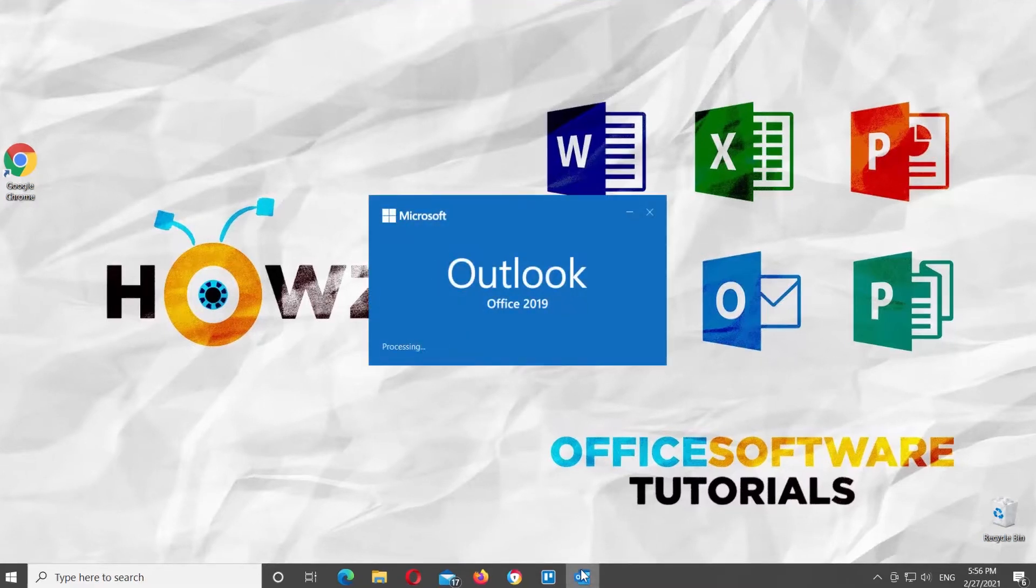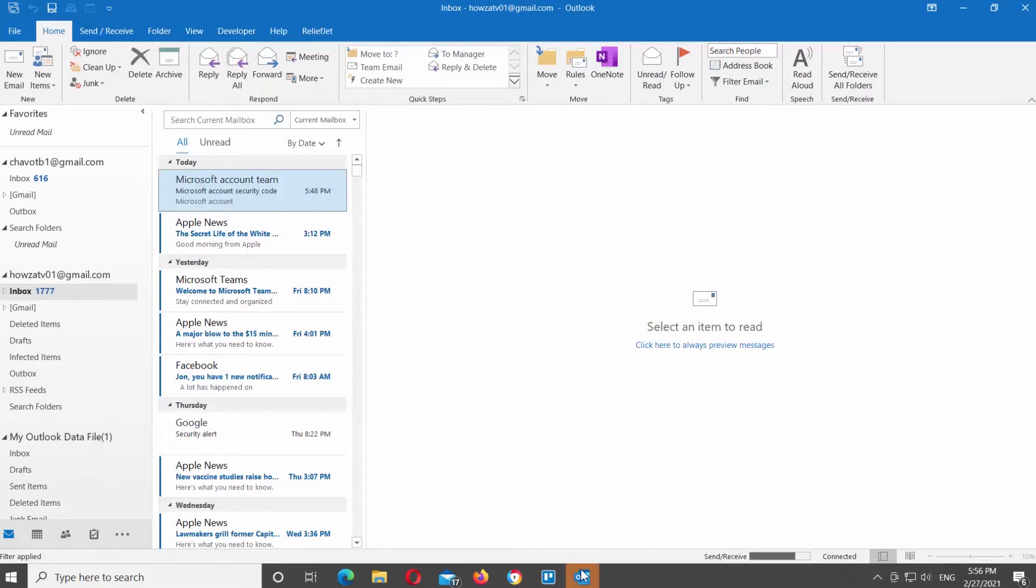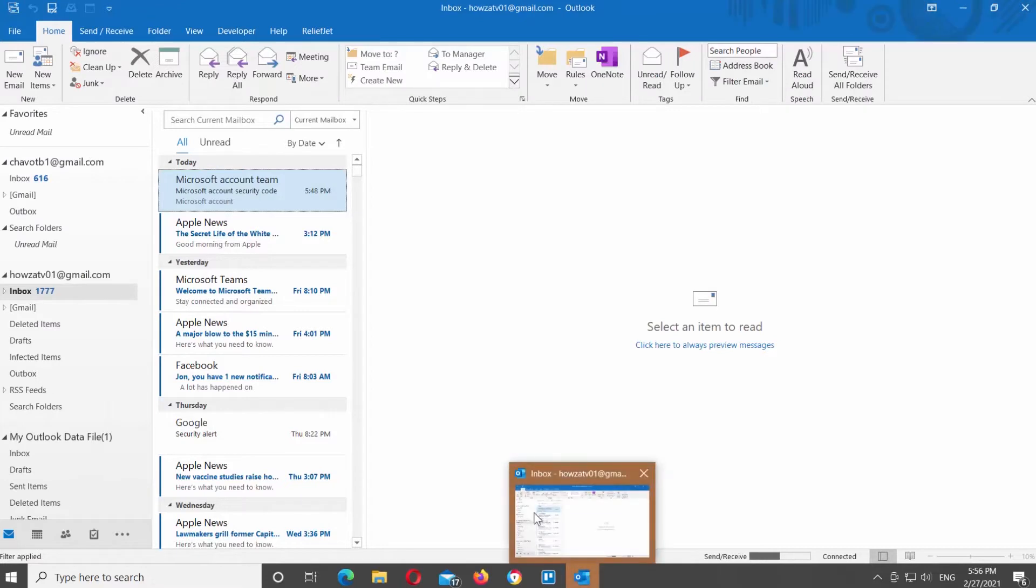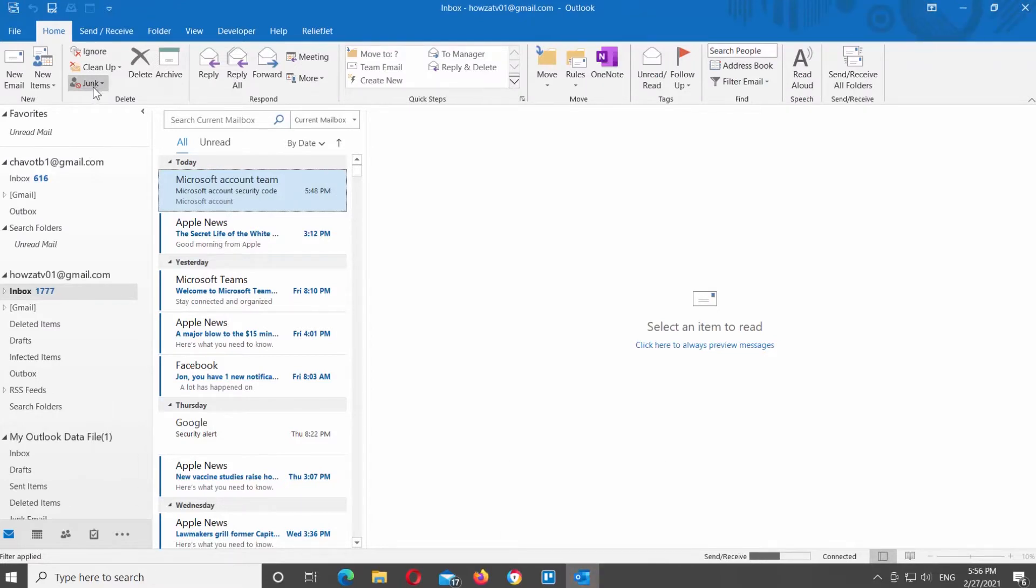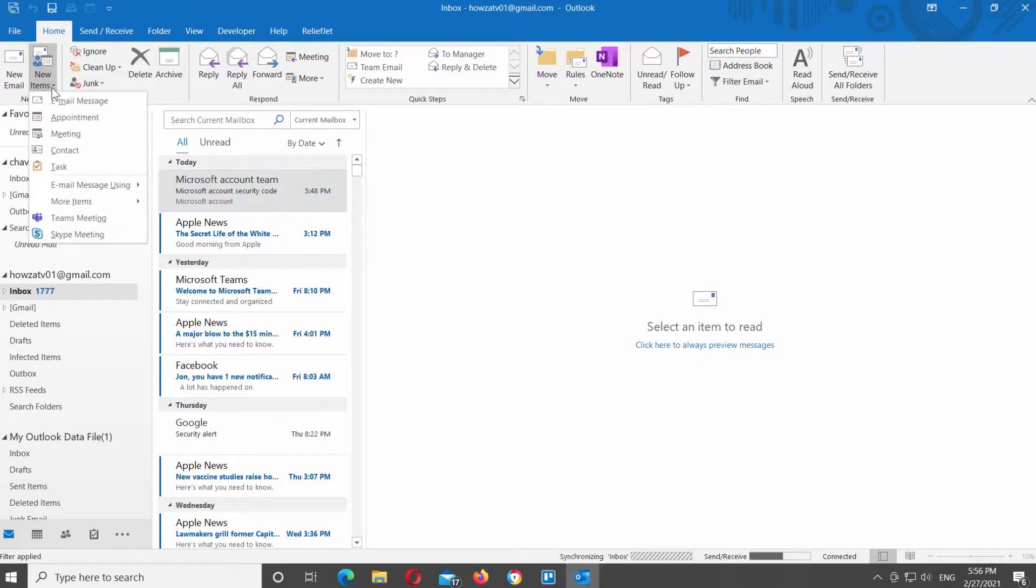Open Outlook app. Click on new items at the top left corner of the window. Choose contact from the list.